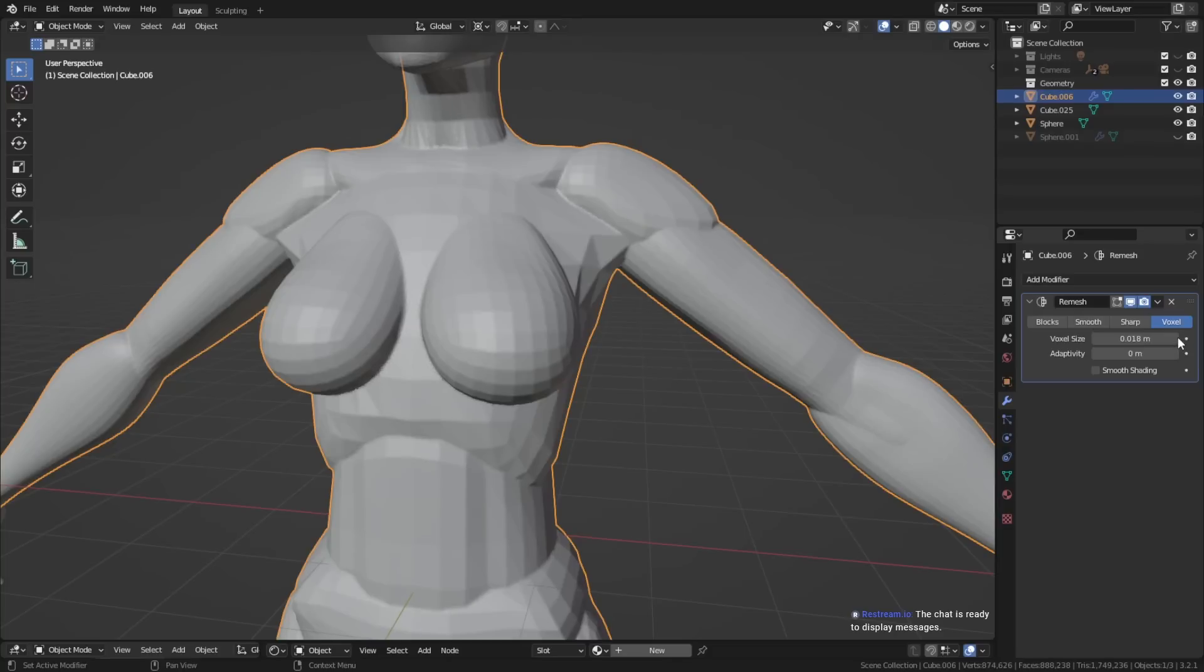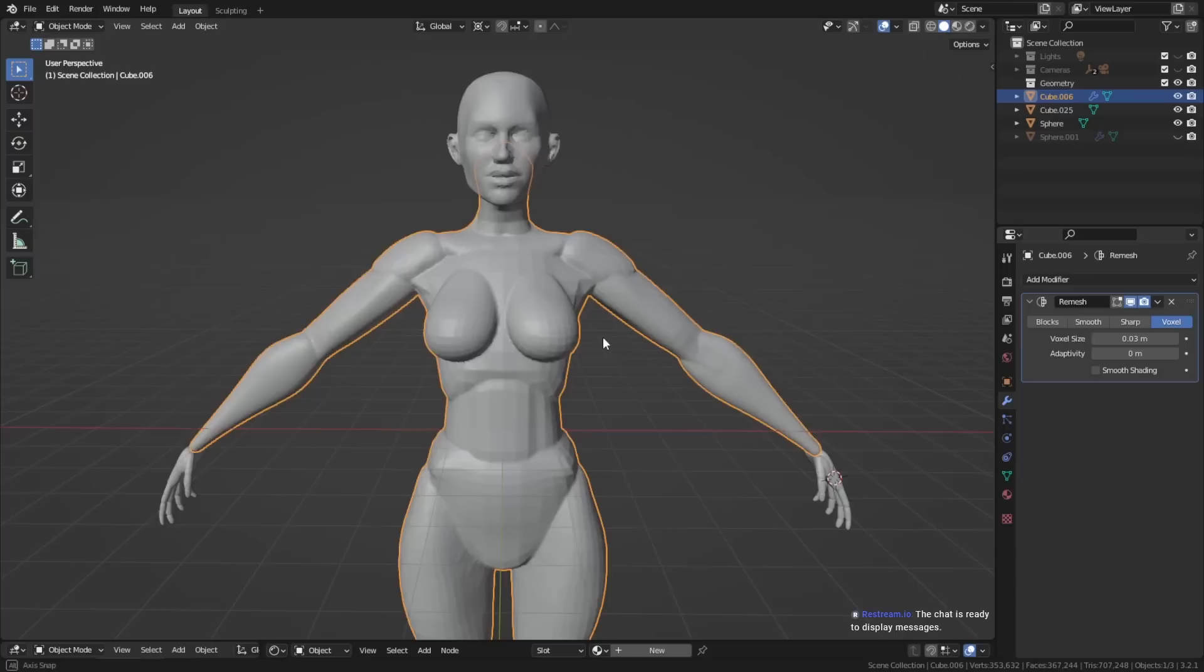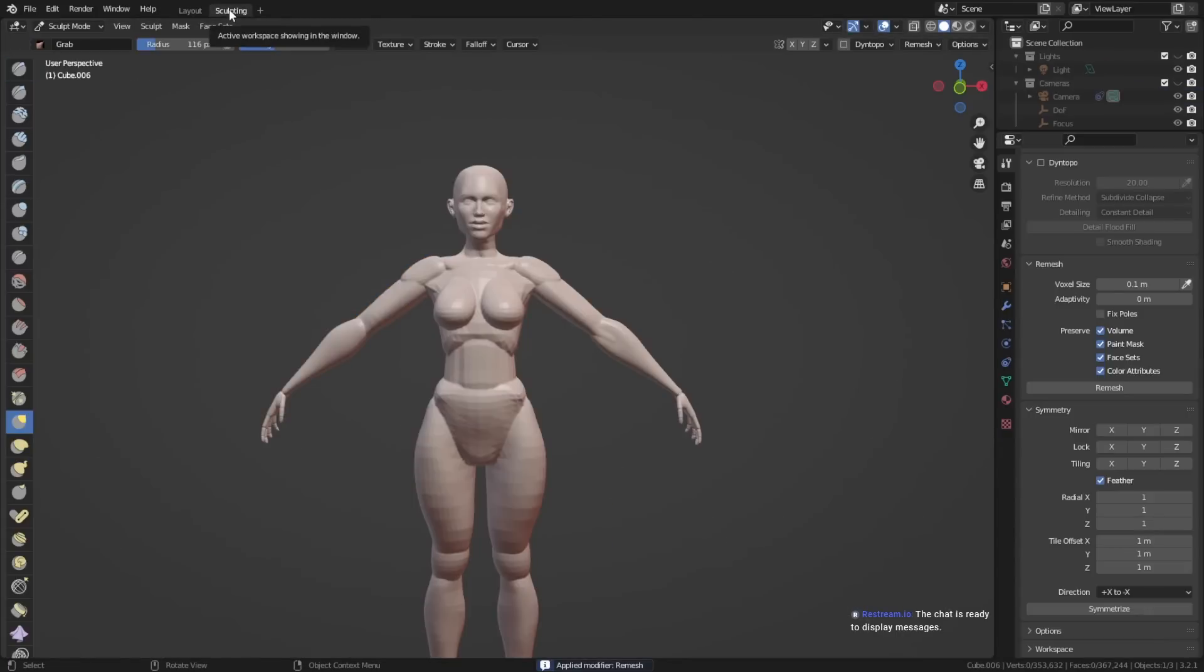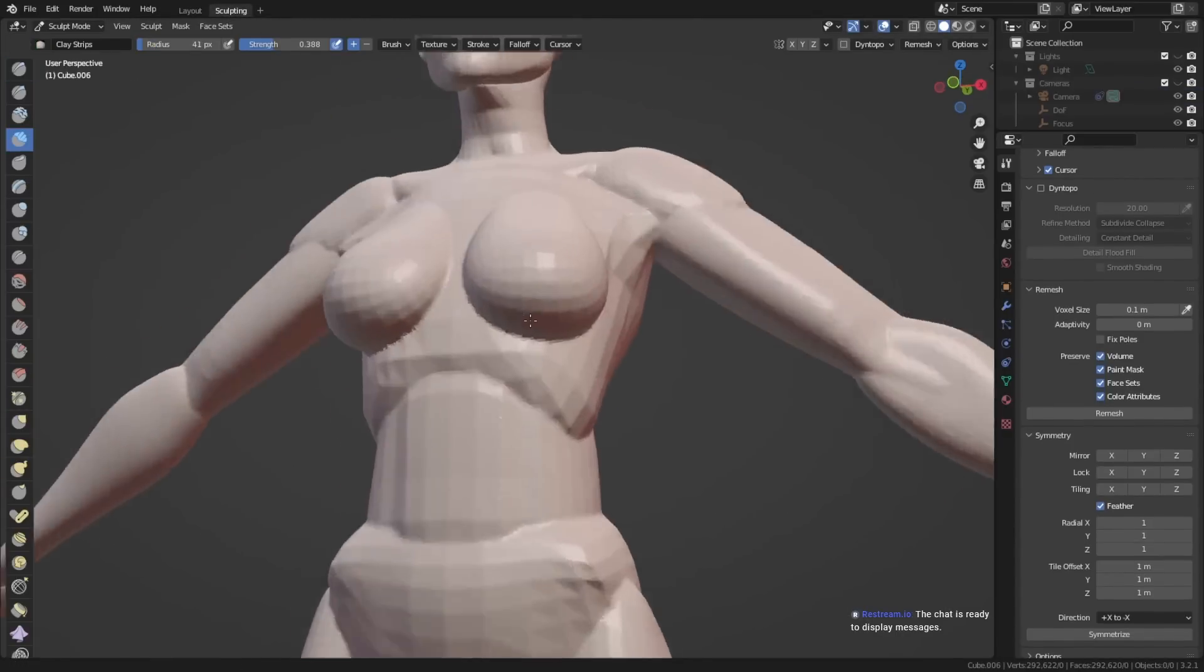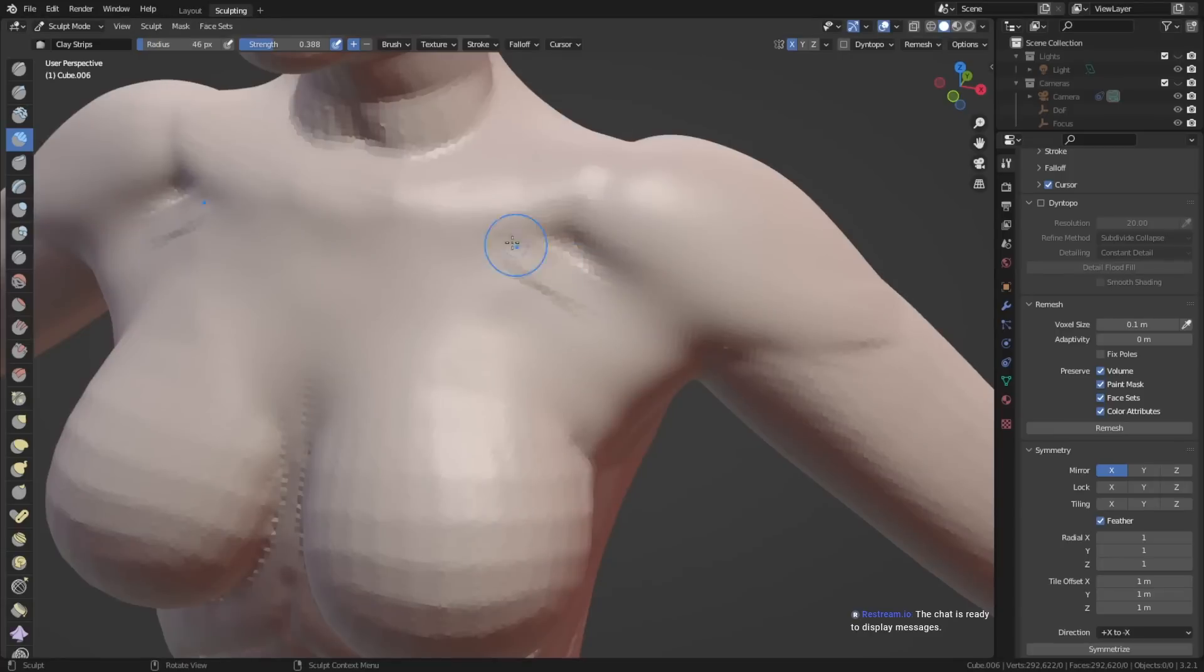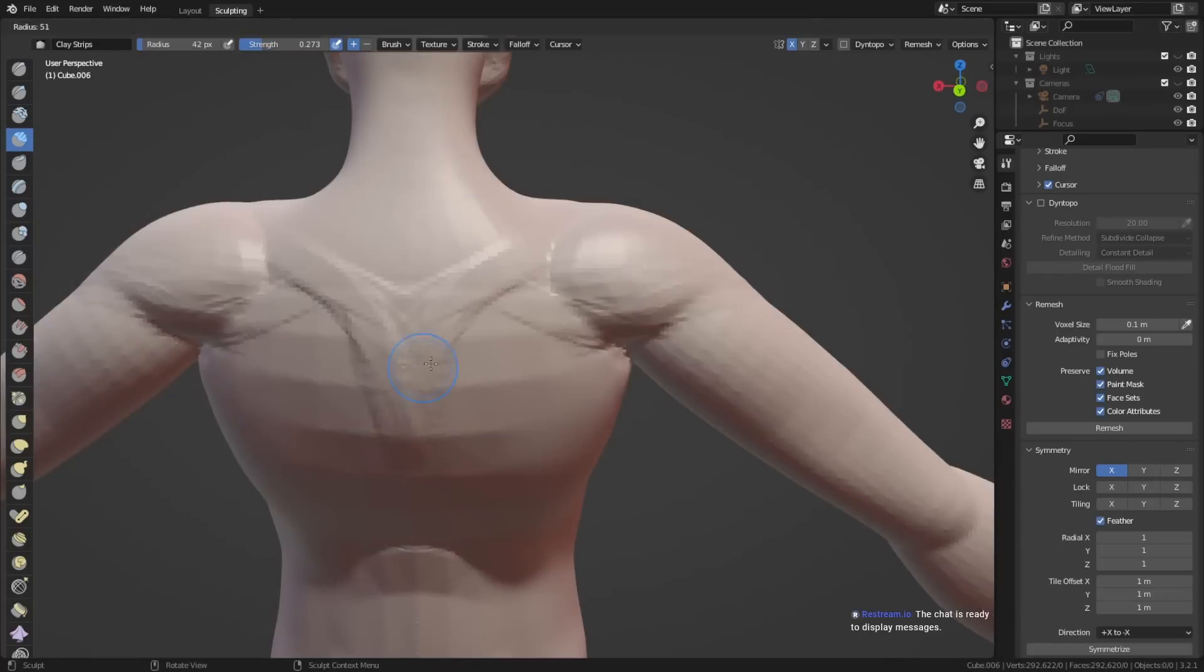Now that everything is joined together, you can use a remesh modifier, or you can remesh in the sculpt mode, apply that modifier, and you have merged all these different objects together into one single object. Now you can go into sculpt mode, and you can fill the gaps in between the different parts of the body.